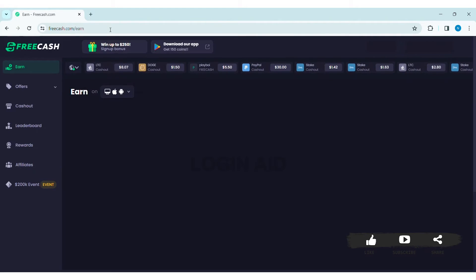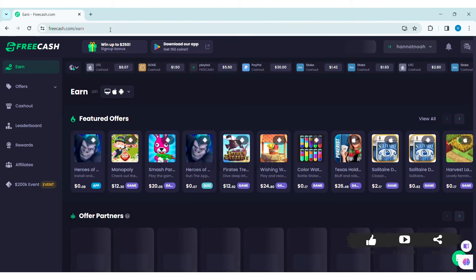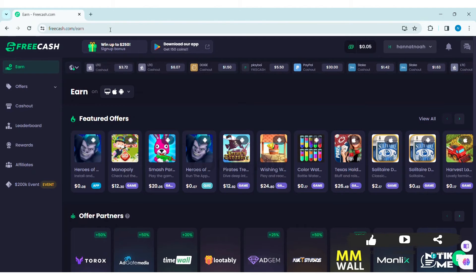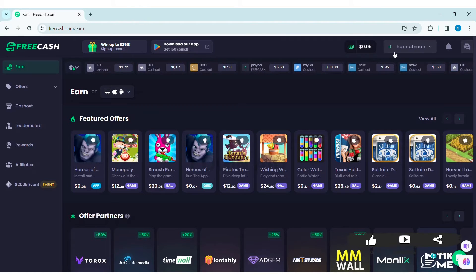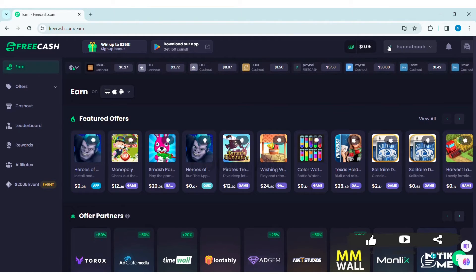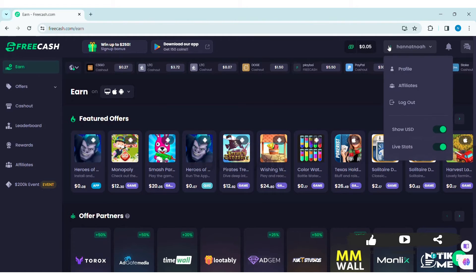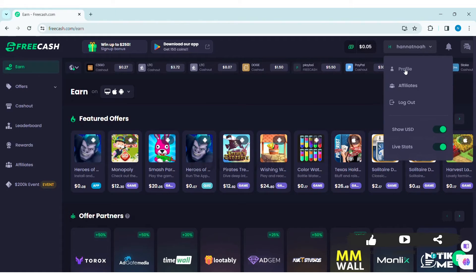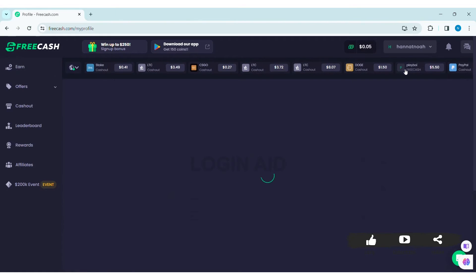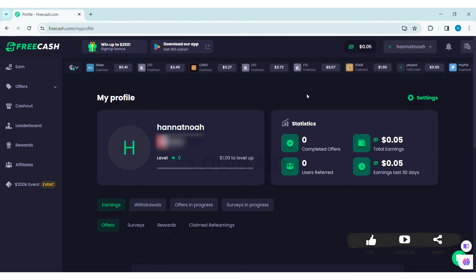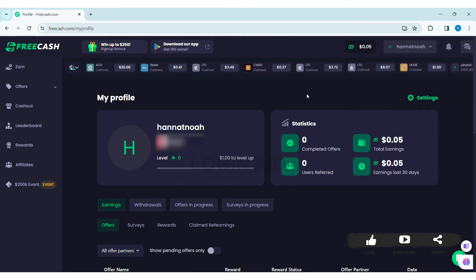After logging in, you can see your profile at the top right section of the website. Click on your profile, then click on Profile. With that, here you can see all your profile information.